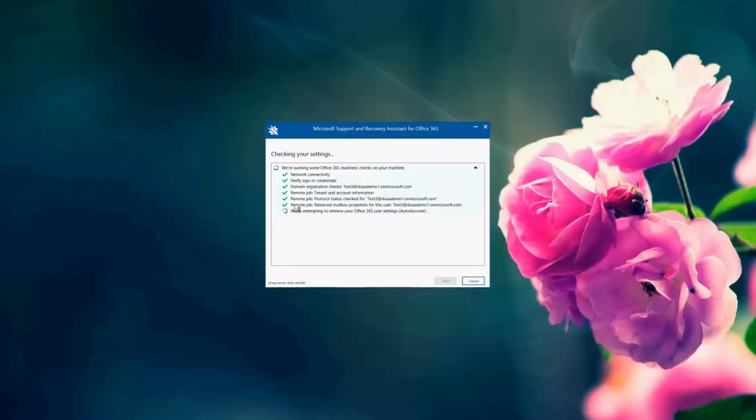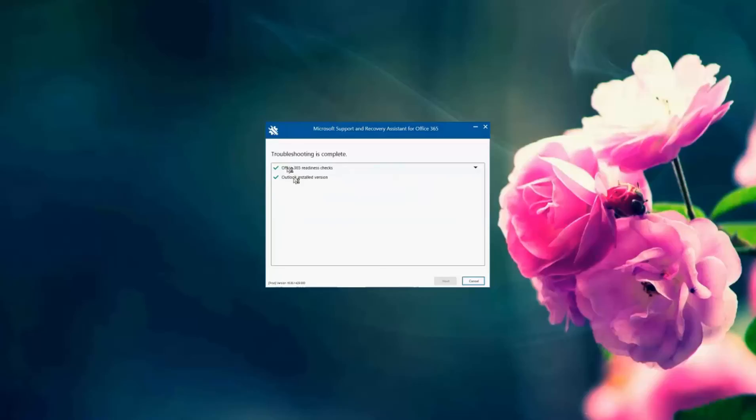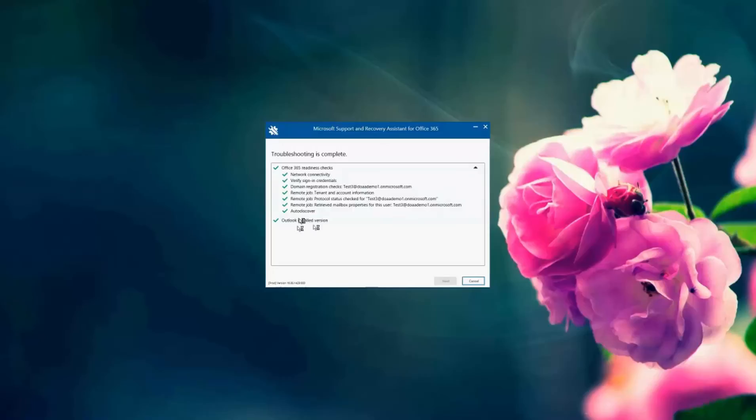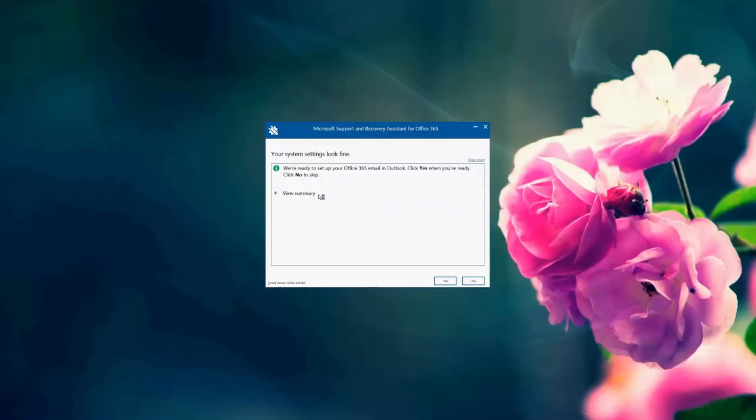This is just taking a minute and troubleshooting is complete. So the readiness checks show all green. The Outlook shows green as well. So it says we're ready to set up the account. I'm going to click OK.